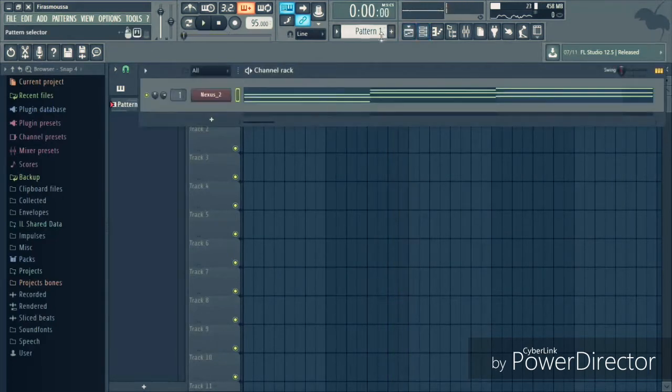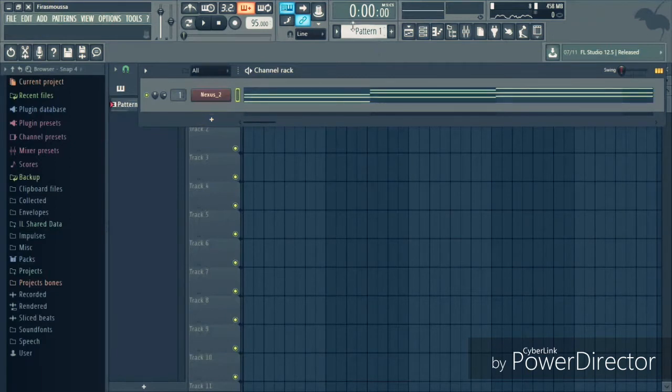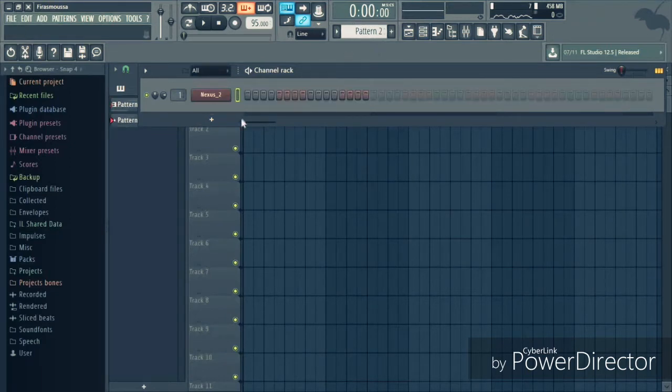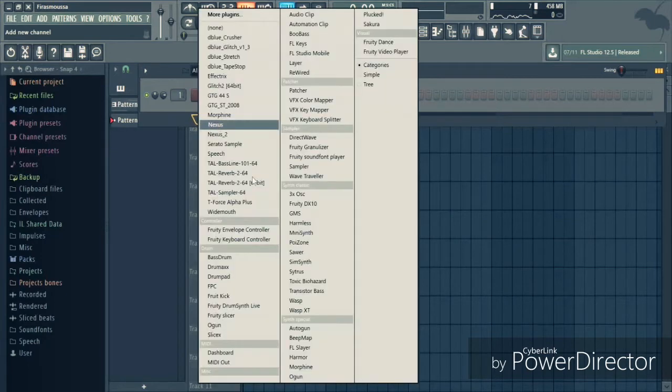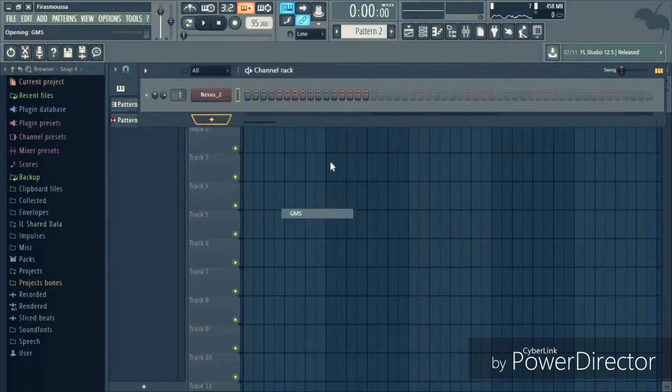Okay, I'm gonna layer it with the same chord progression. I got some EQ today with another sound. Let's pull up GMS.